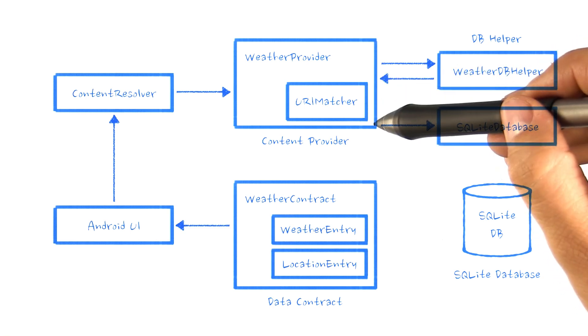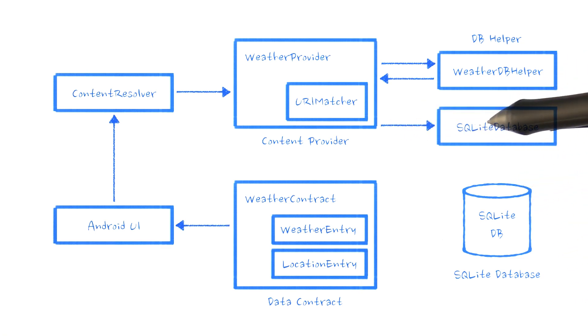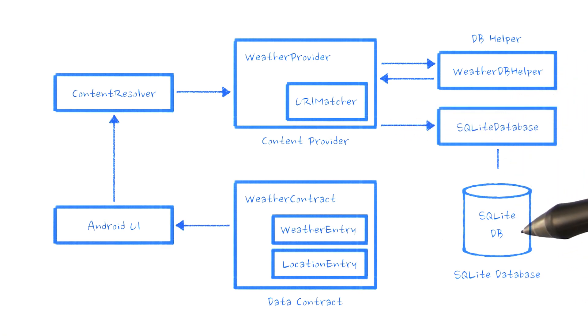We then pass the SQL query to the SQLite database class, which sends our query to our SQLite database.